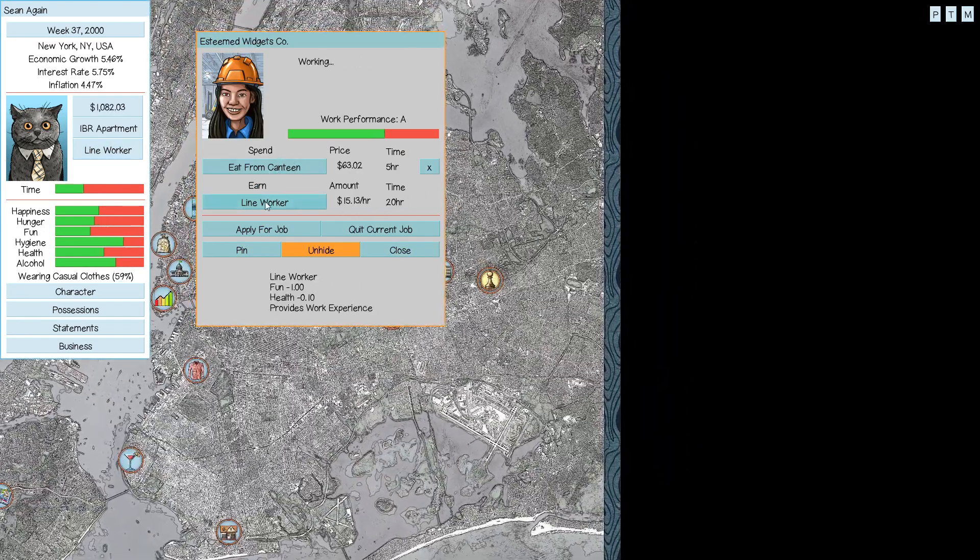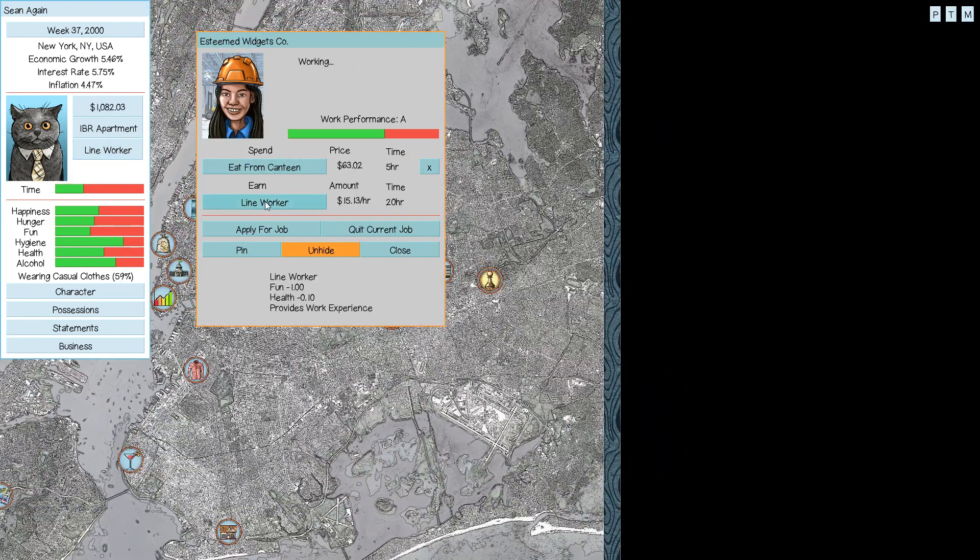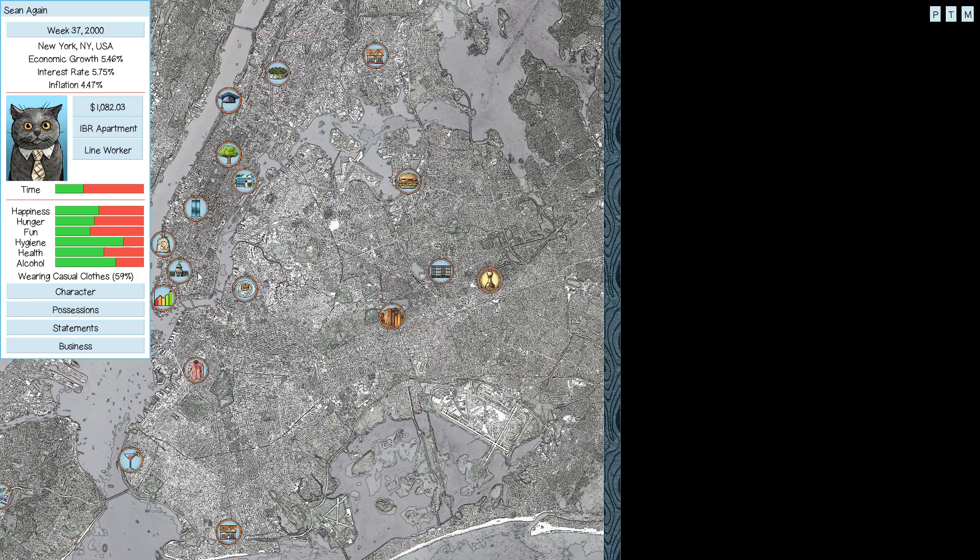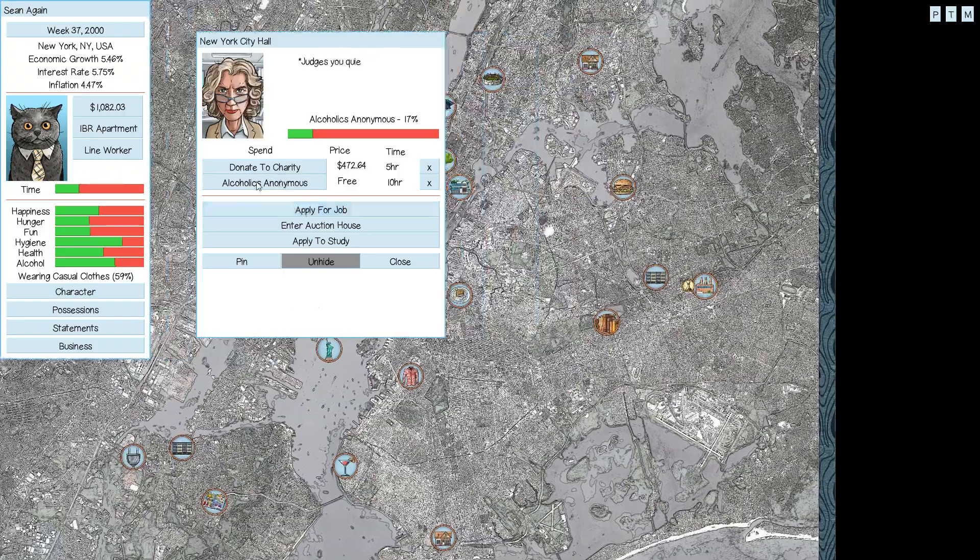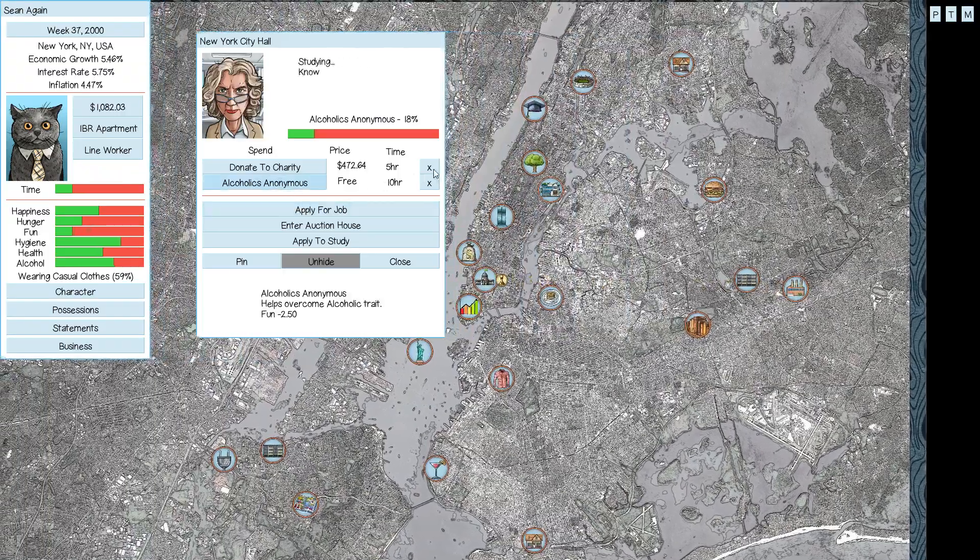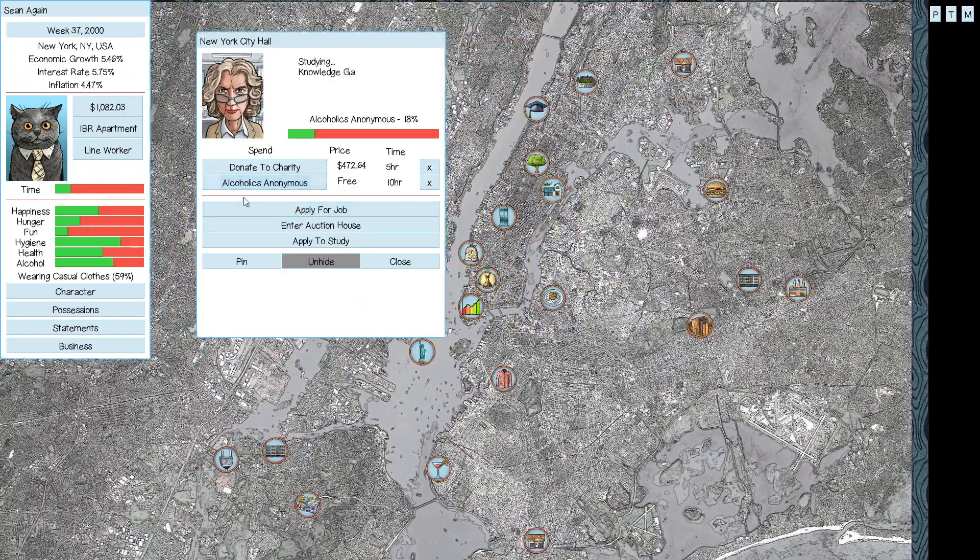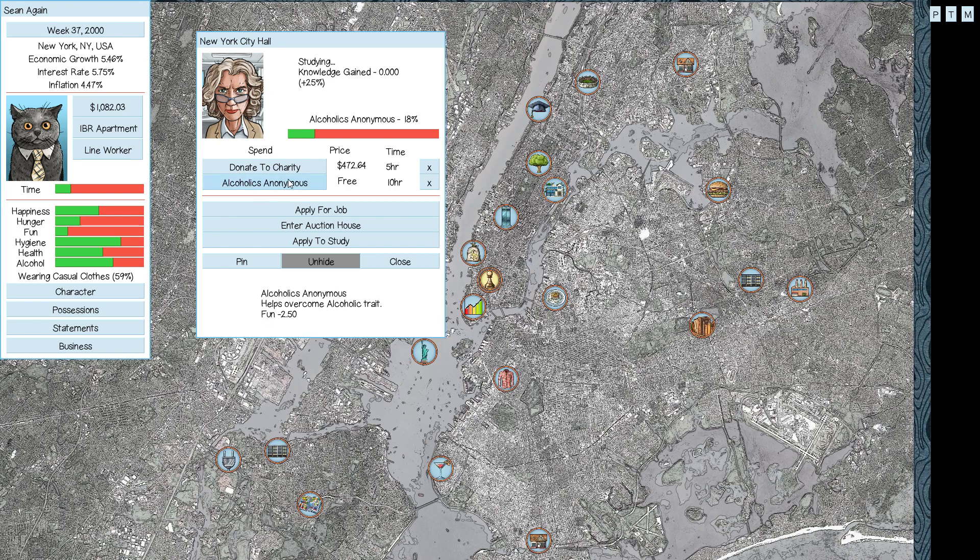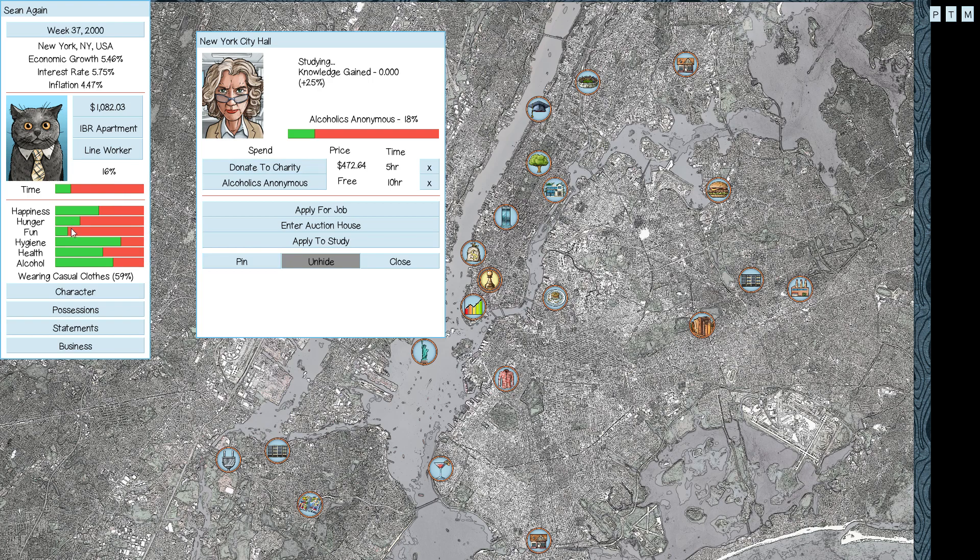Good numbers across the board. We're going to do some of that line worker work, and we are making decent money. I like it. We need to work on that alcoholism thing because that's going to be an investment in ourselves.